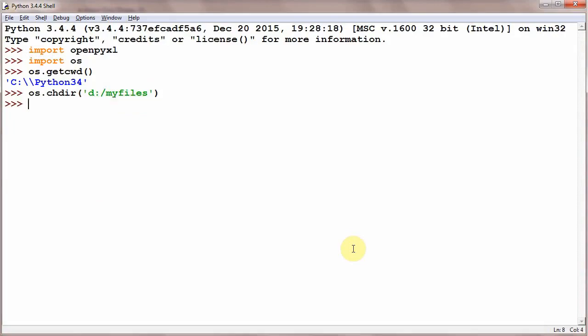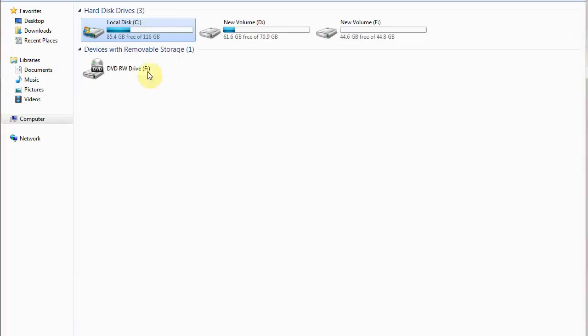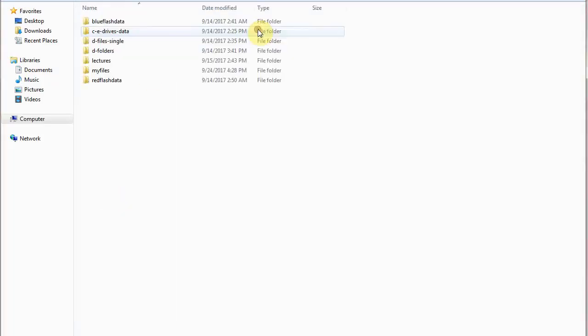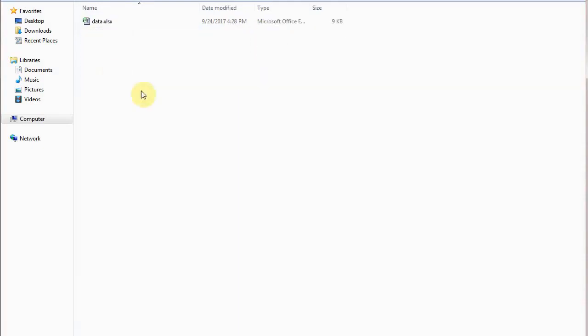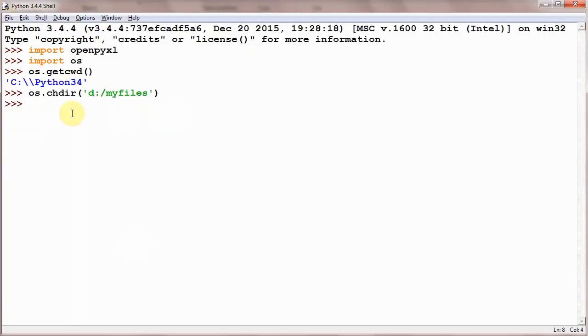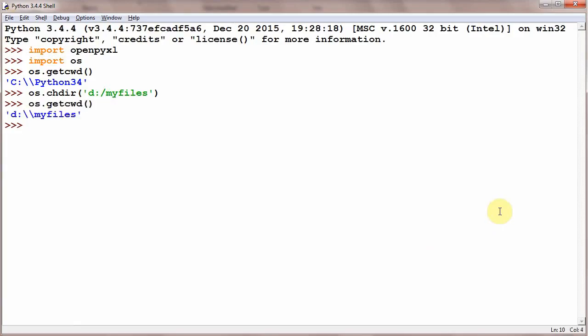Now let's suppose you have a folder myfiles on D directory, and your files are situated here. Then this command will change the directory. And if you check os.getcwd(), it shows D:\myfiles. Now if your files are present in this directory, you will be able to work.